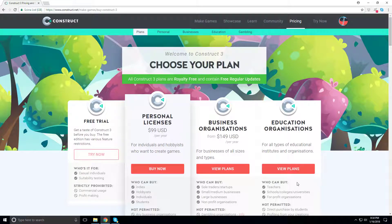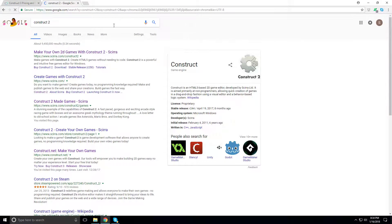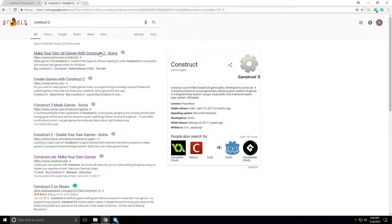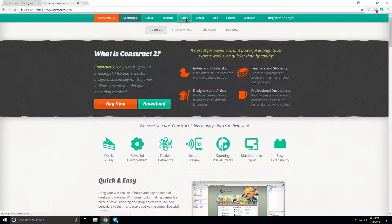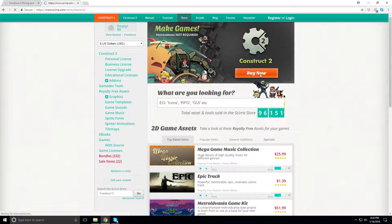It's royalty-free — you just pay per year. Back in Construct 2 it was a pay-once-and-done model — $130 once for life. It looks like they only have one version of Construct 2 now.